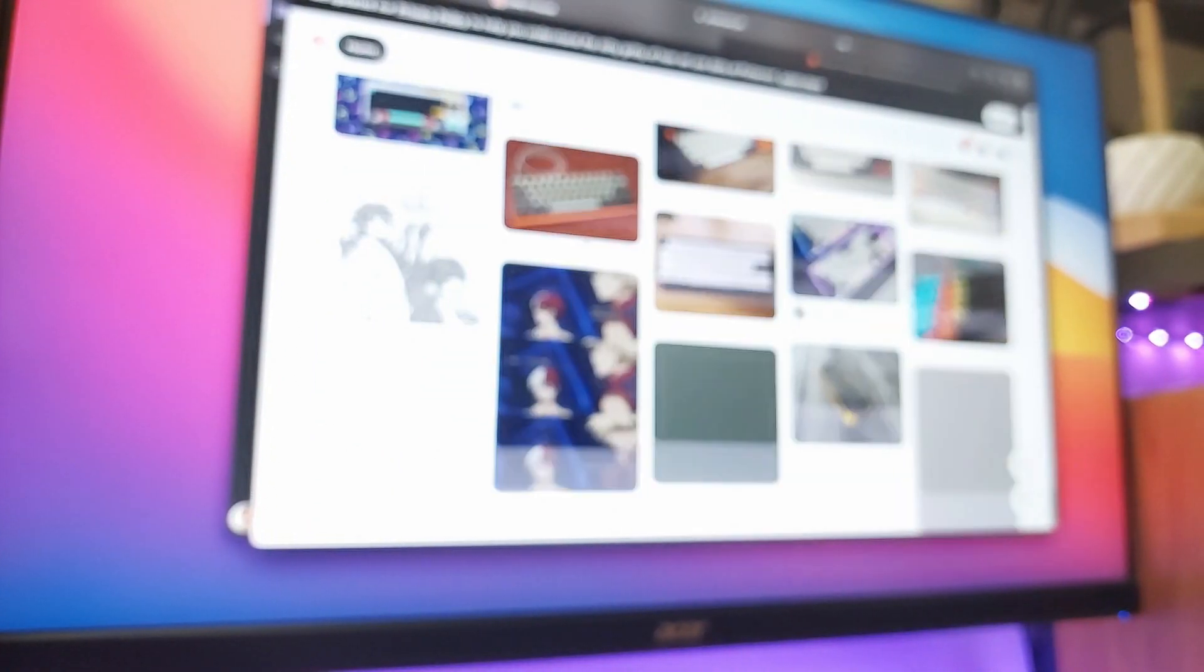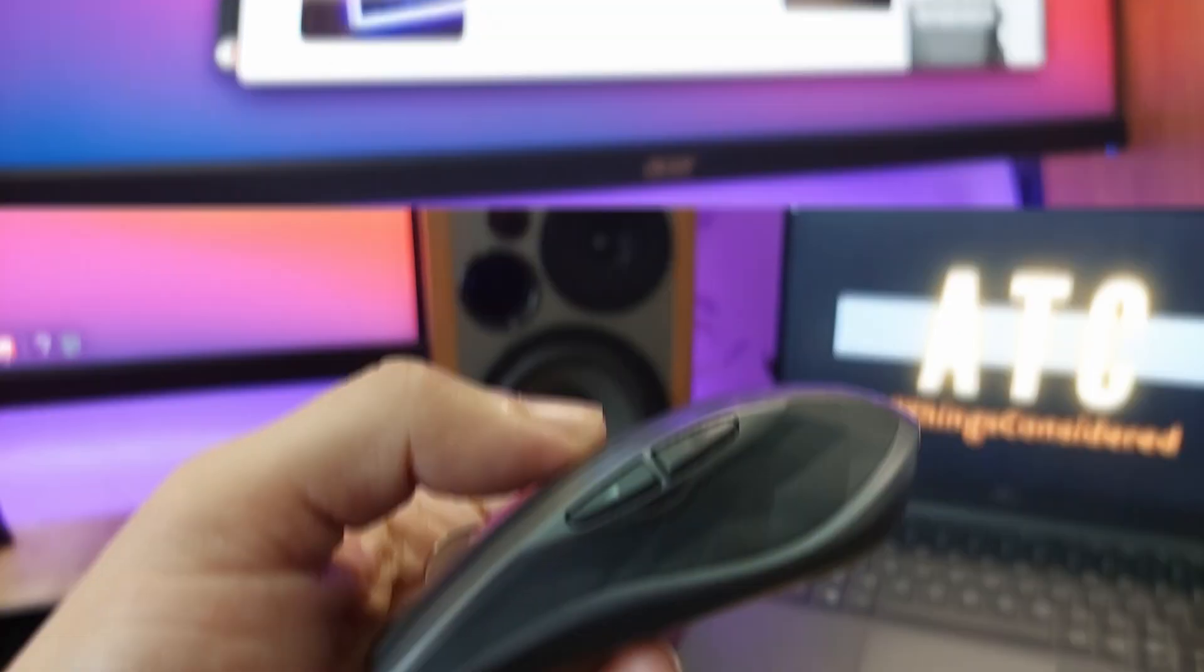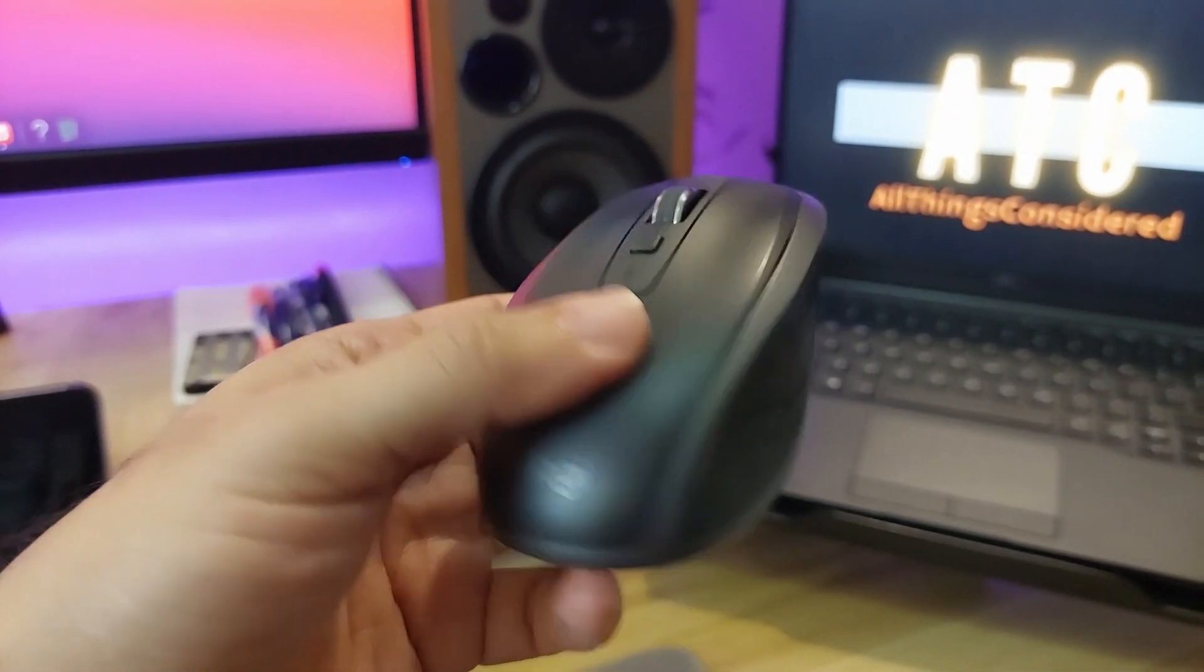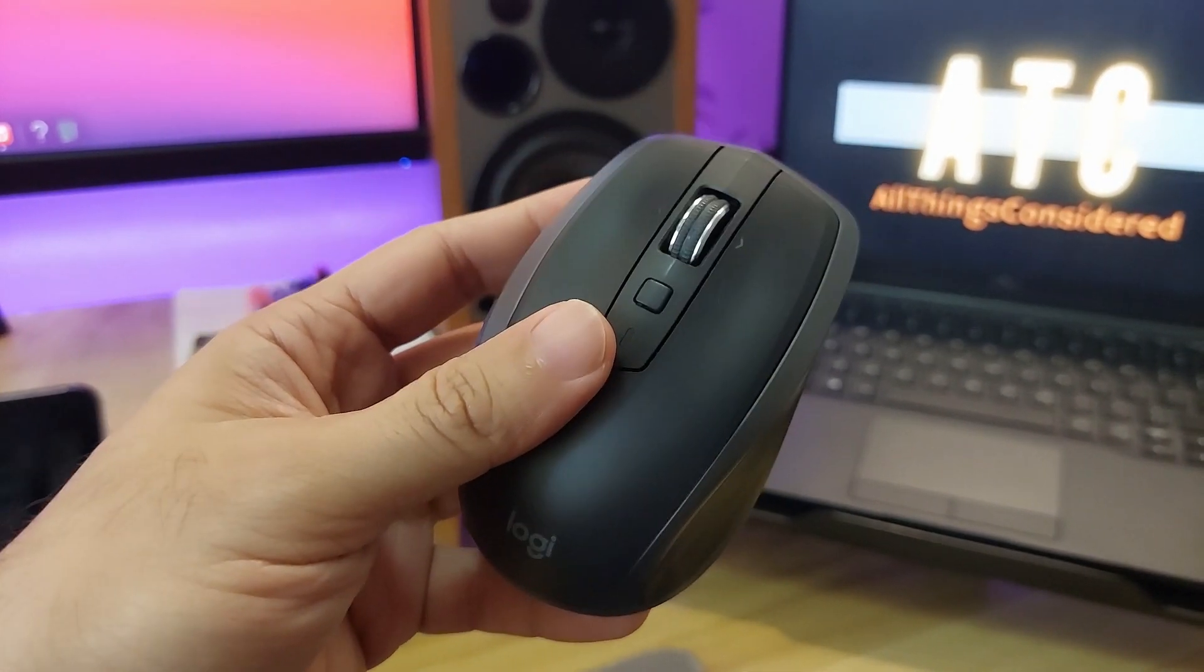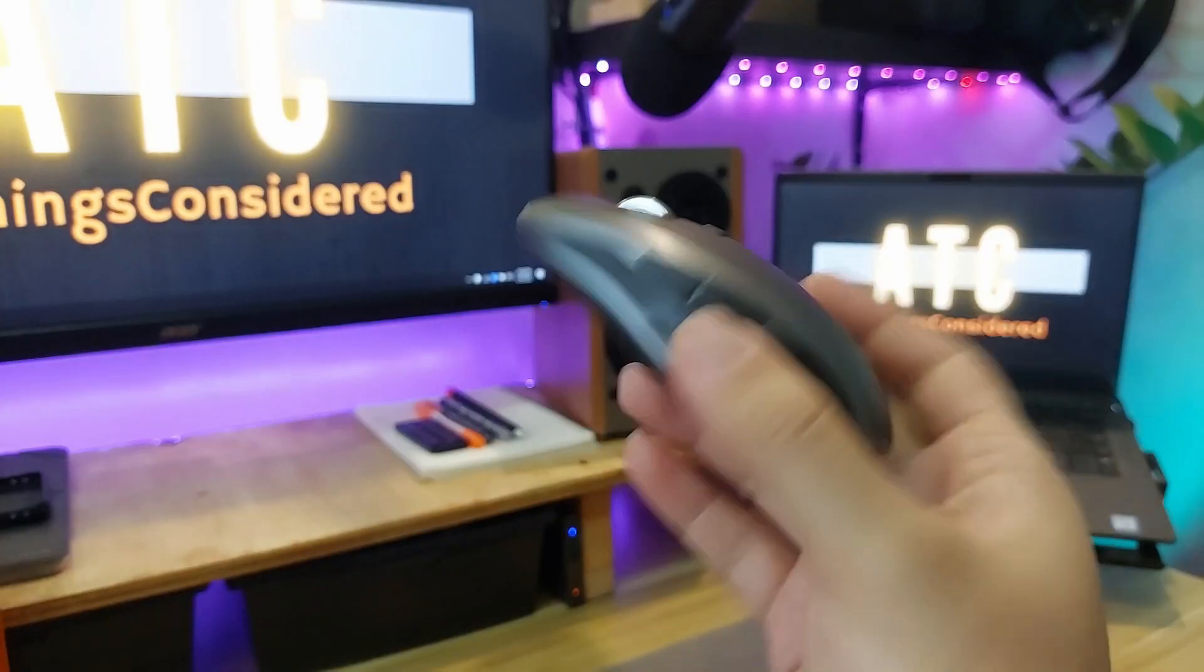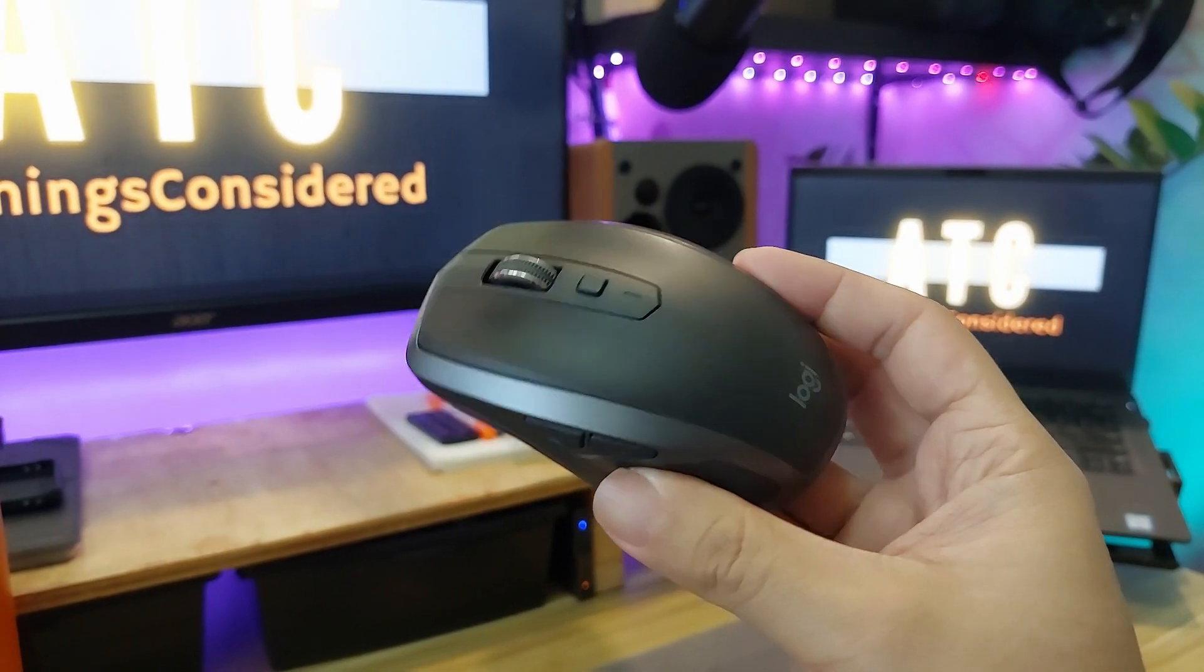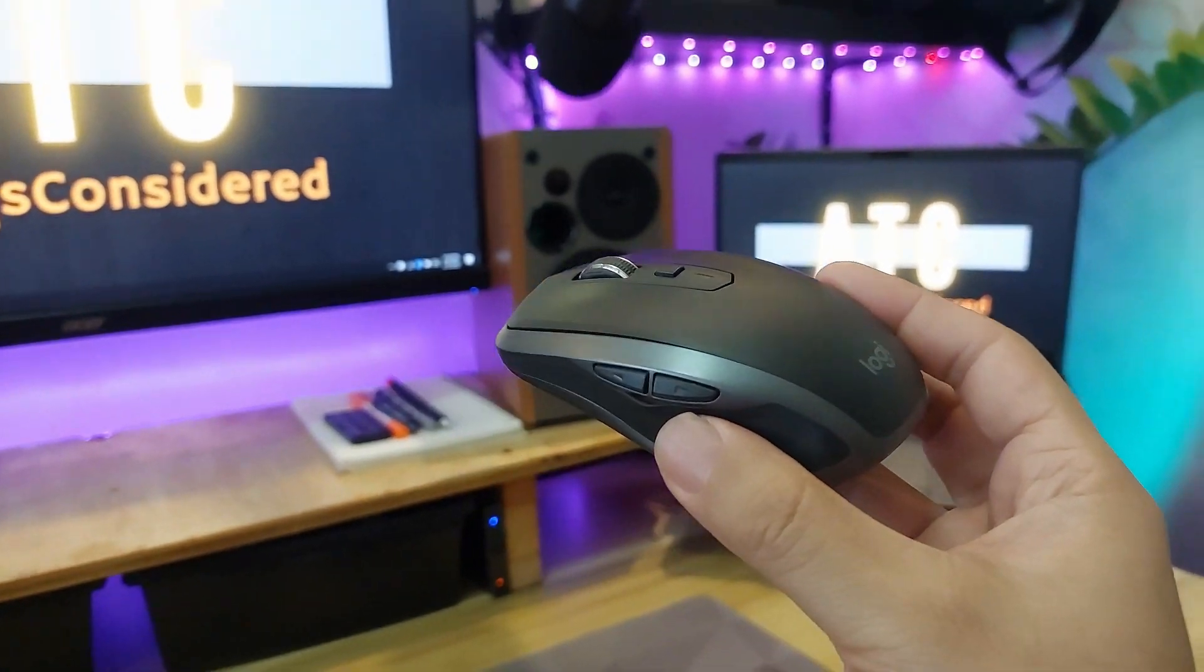It has two side buttons and one extra middle button referred to as the gesture button, and we'll get into all of that in a little bit. But these can all be set up to have a unique function in each of your applications with the help of the Logitech Options app.